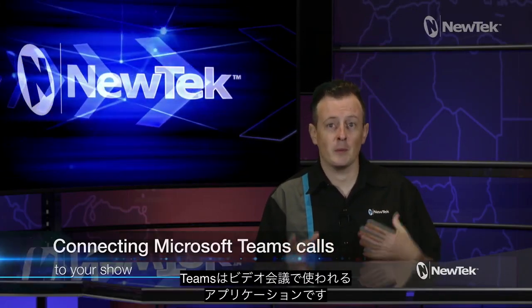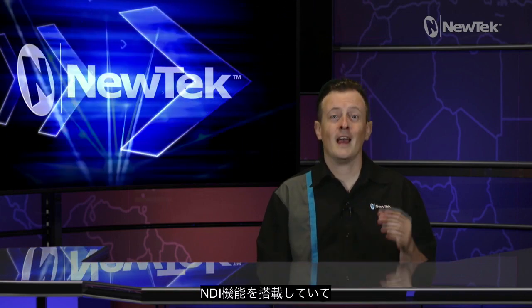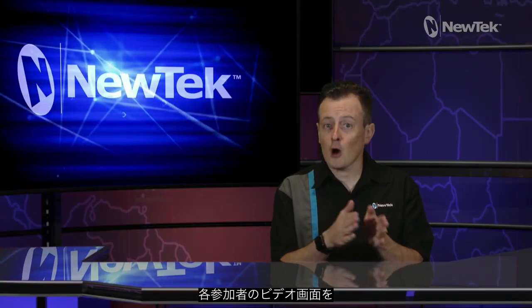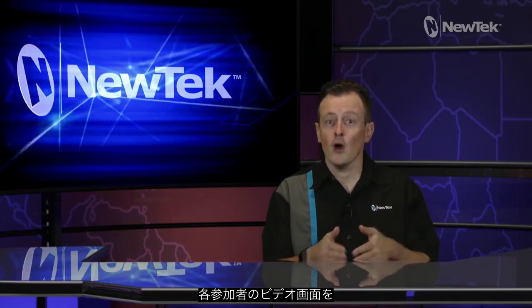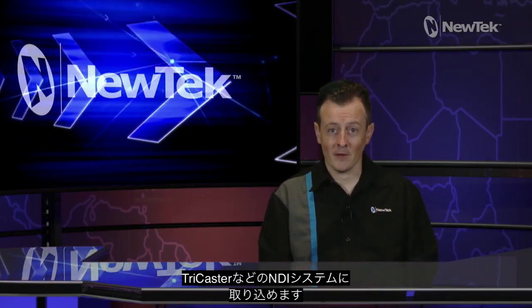Microsoft Teams is chock-full of capabilities but it's also used for video conferencing, and it has built-in NDI support. So you can take individual caller signals from a group chat and then route them into NDI-enabled devices like a TriCaster to produce your show.